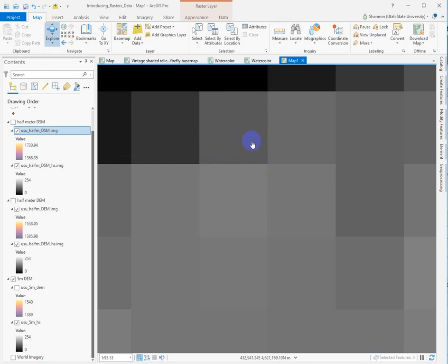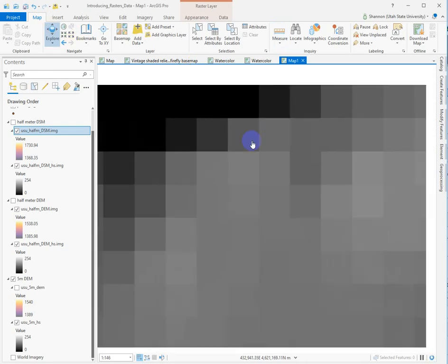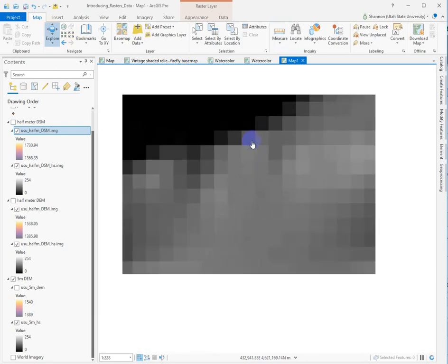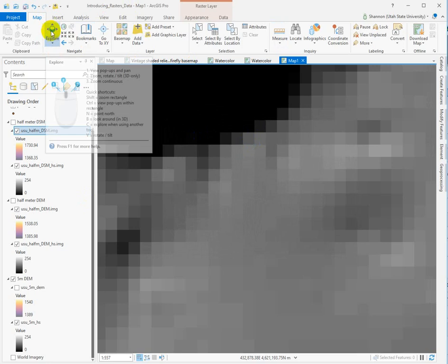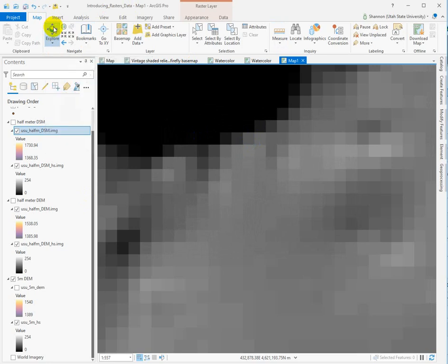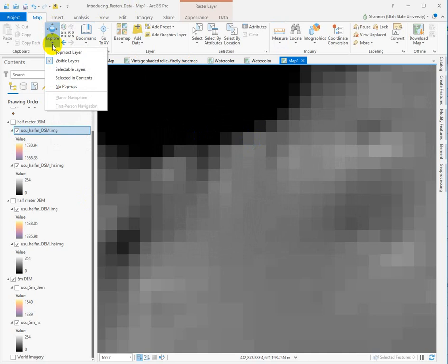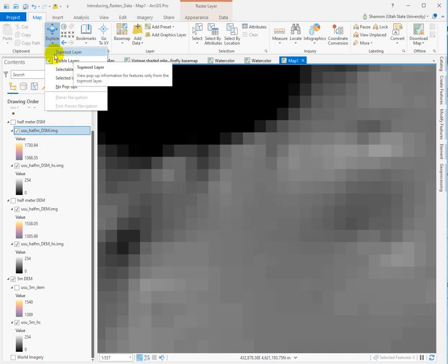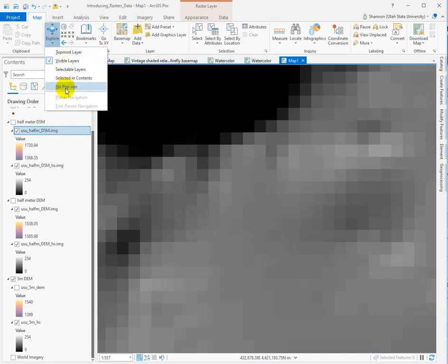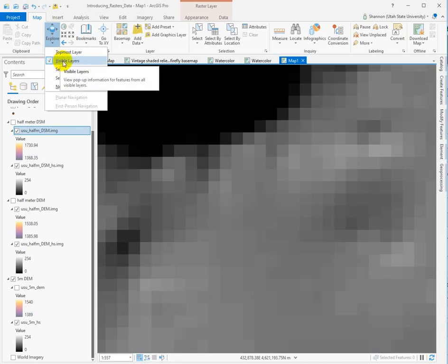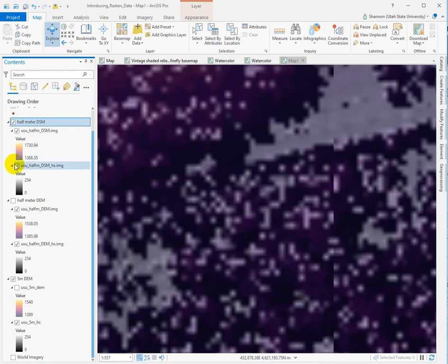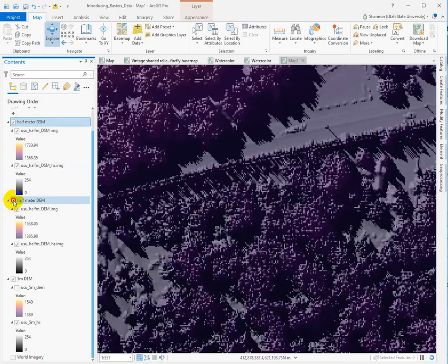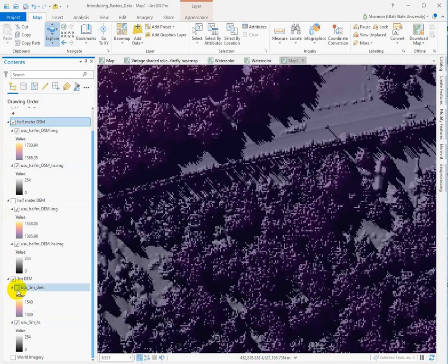The other thing that I want to show you how to do, because it's a little bit tricky to write down, is how to use this explore tool. You've used it before, but when you go in here, you can drop down this, and it'll let you choose either the topmost layer, visible layer, selectable layers. I tend to stick with visible layers, and then I just turn off the visibility of what I don't want to see or toggle the visibility that way.